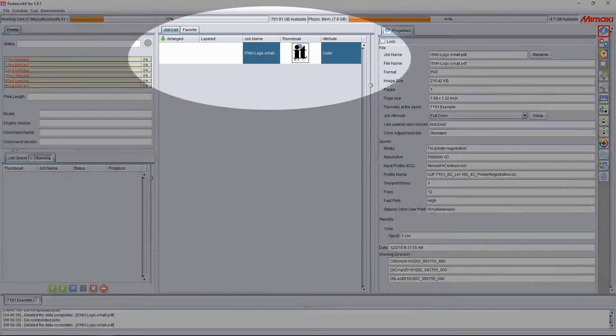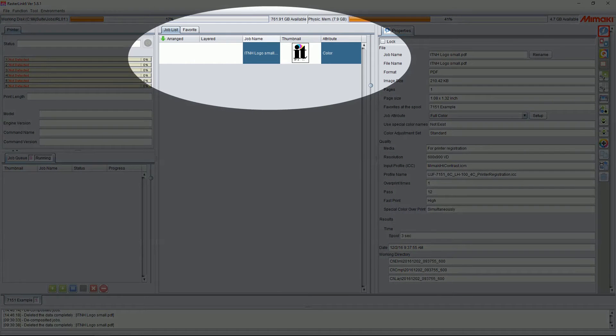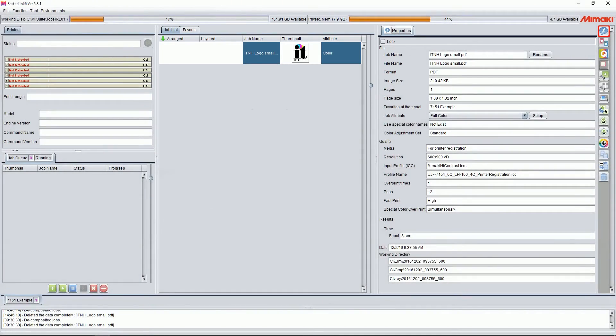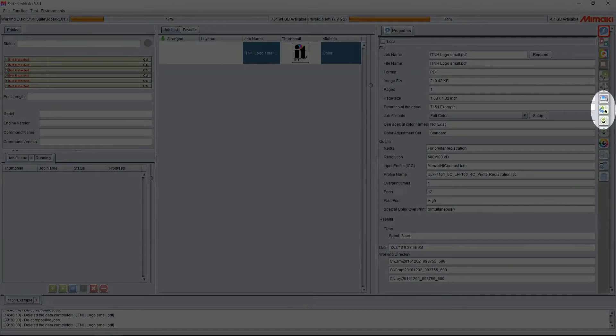Now, first off, let's make sure to have a job open and selected on your job list. From here, we're going to go to the right side of the screen and click on the Special Plate button.